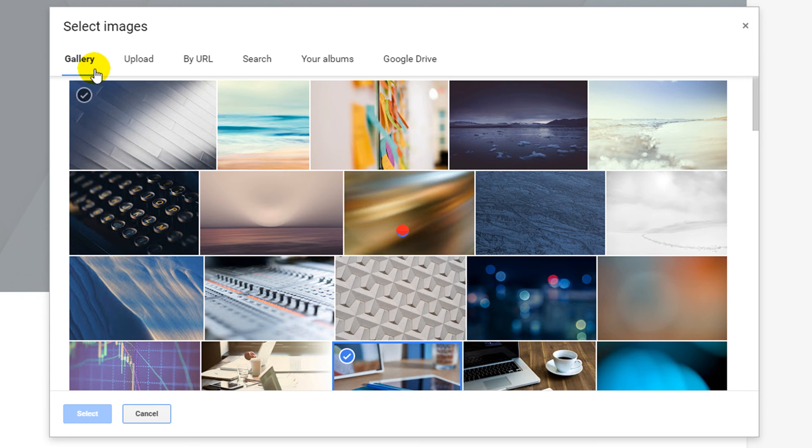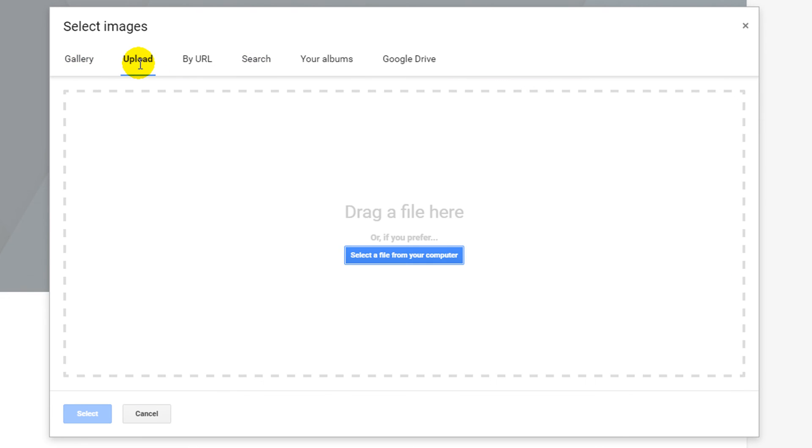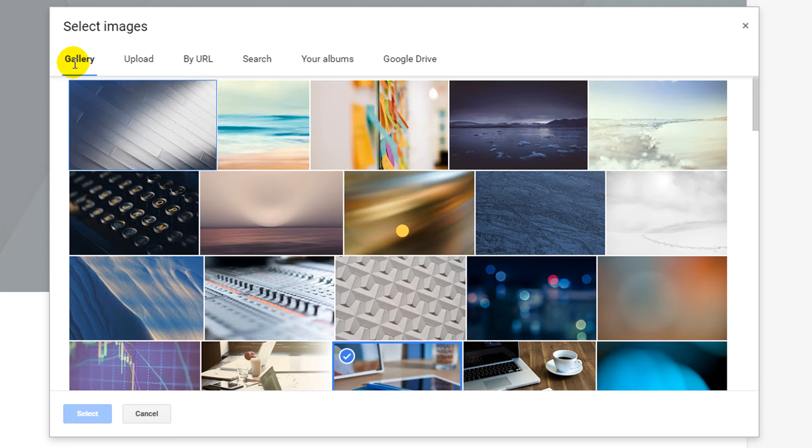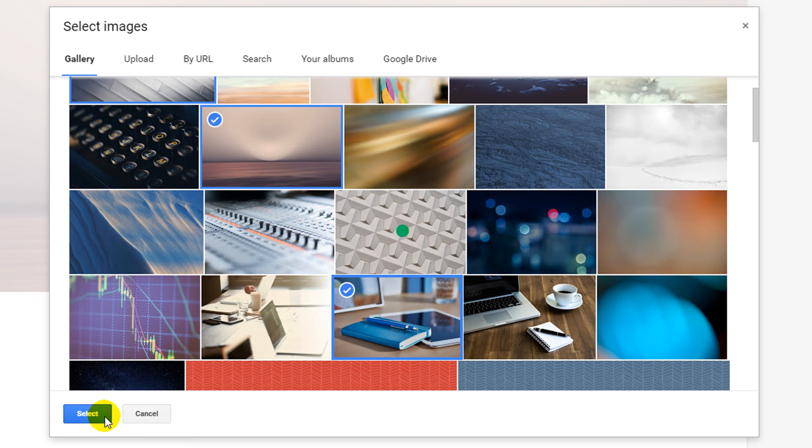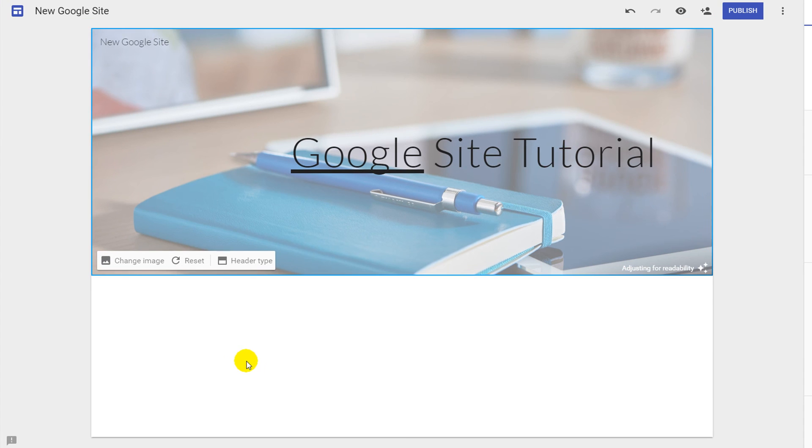From here you have several options of locations to insert an image from the Google gallery. You can upload them from your own PC. You can do a Google image search and you can also add them in from your own Google Drive account. I'm going to select the Google gallery. I'm going to use this image here. In the left hand corner I'm going to click select and the image will load.